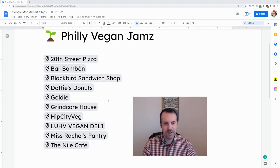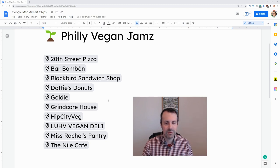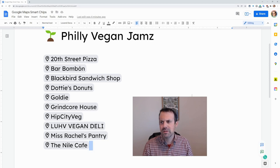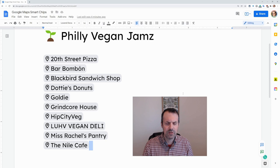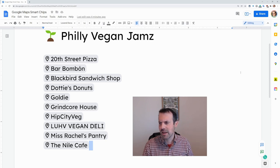They are vegan takeout places in Philadelphia, and I'm missing The Tasty — it's like Luke's Diner, but for South Philly, from Gilmore Girls.